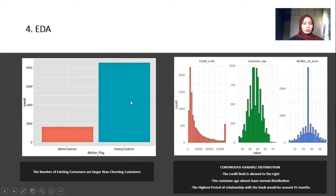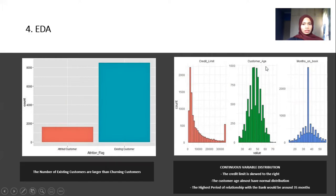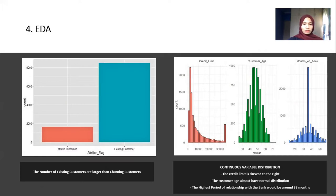After that, we performed the EDA. In the EDA process, we observed that existing customers are larger in number than the attrited or churning customers. For continuous variable distribution, we considered three variable features: credit limit, customer age, and months on book. Months on book is about the period of relationship between the customer and the bank. We can see that the credit limit graph is skewed to the right with many outliers around 30,000. Customer age is almost normally distributed. For months on book, the highest period of relationship for the customer with the bank is around 35 months.